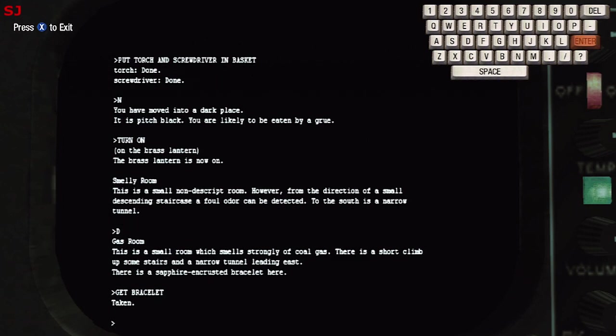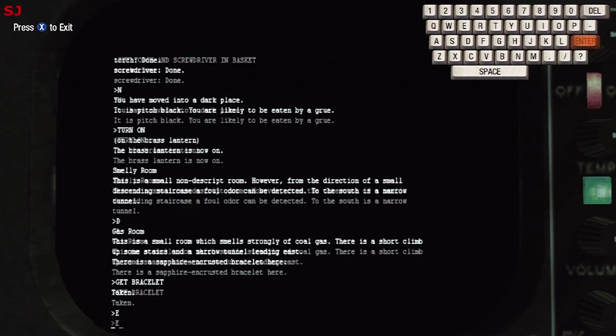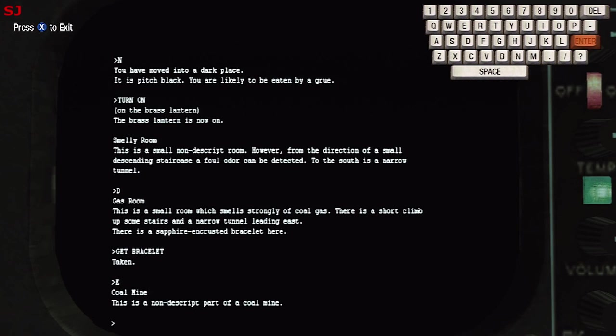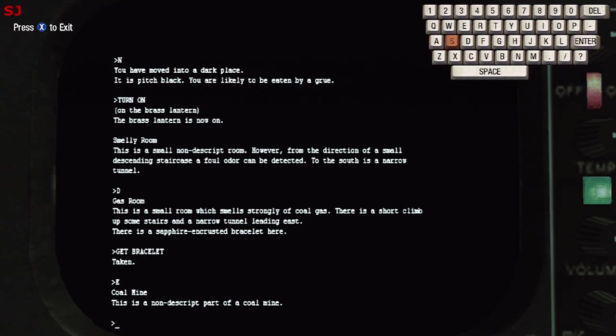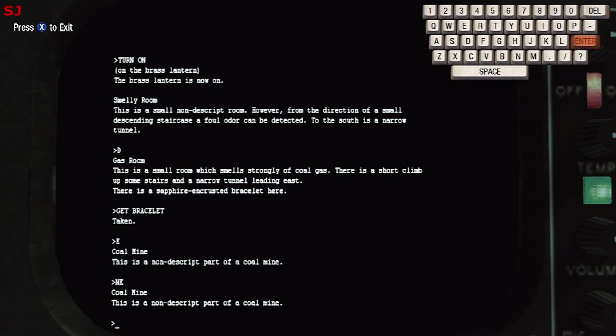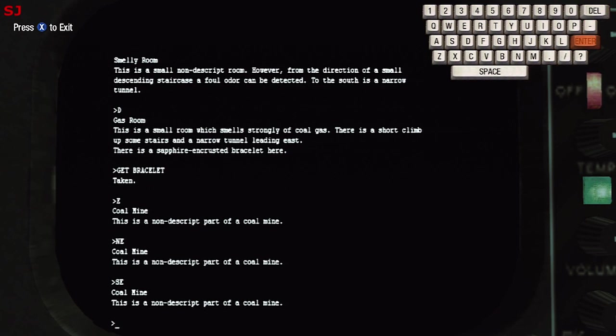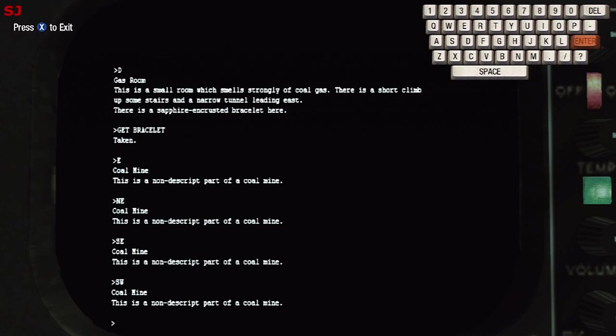And then we will head on to the next part of the map which is east to the coal mine and this is once again a maze that we have to navigate so we'll head north east and then south east.